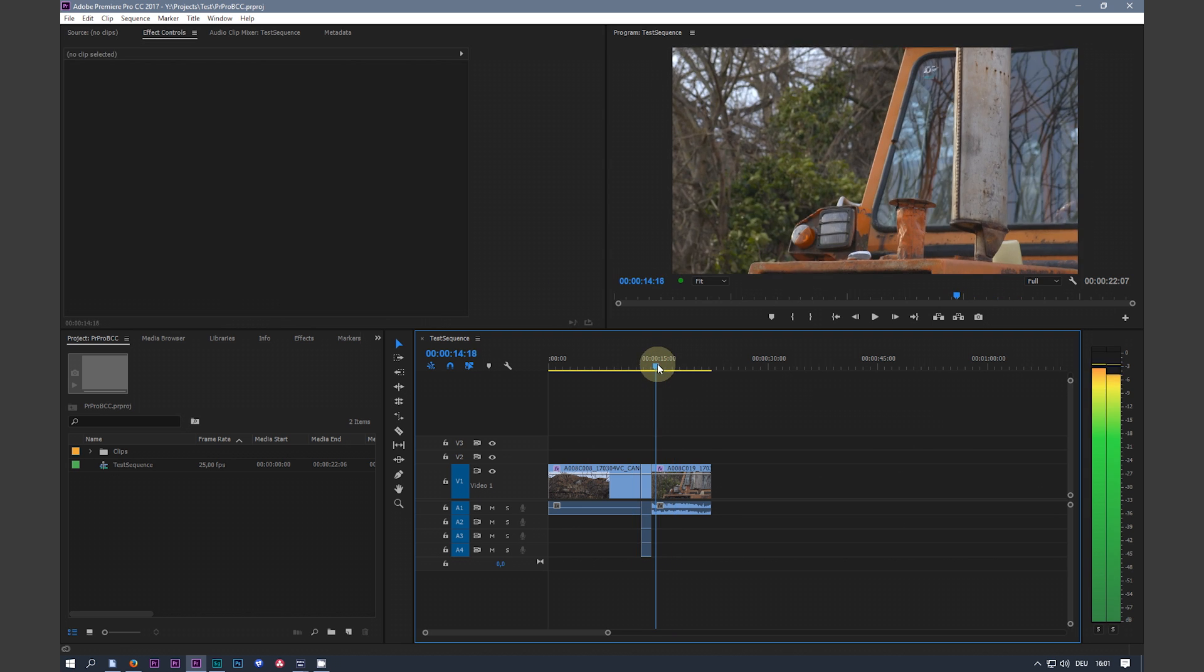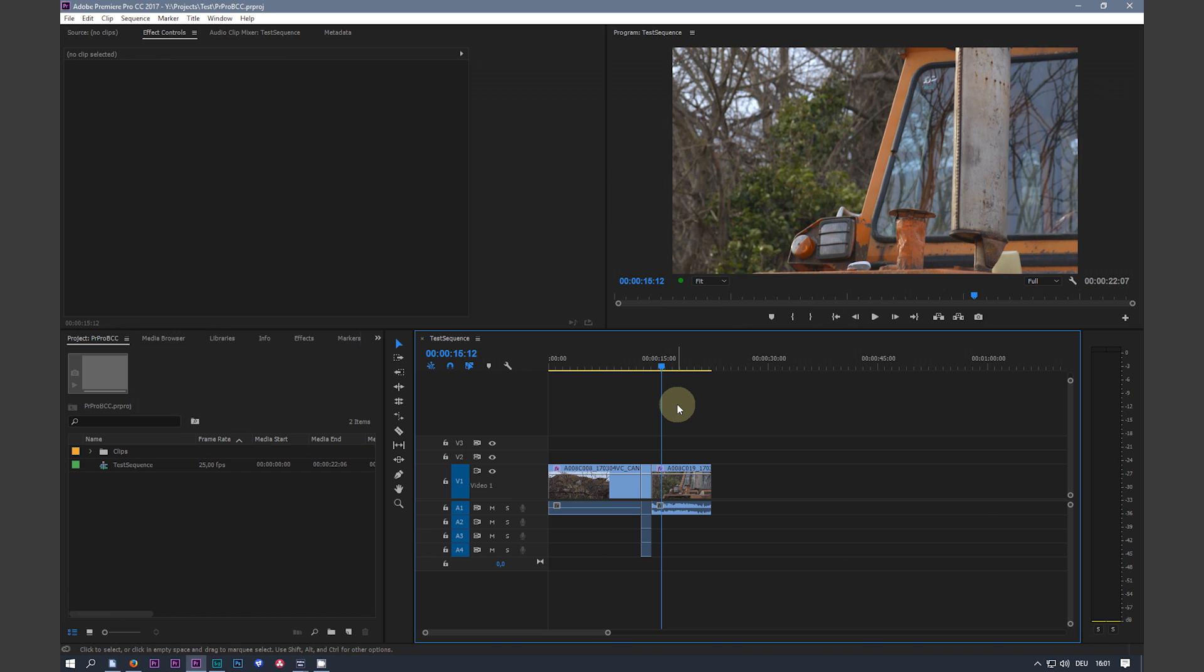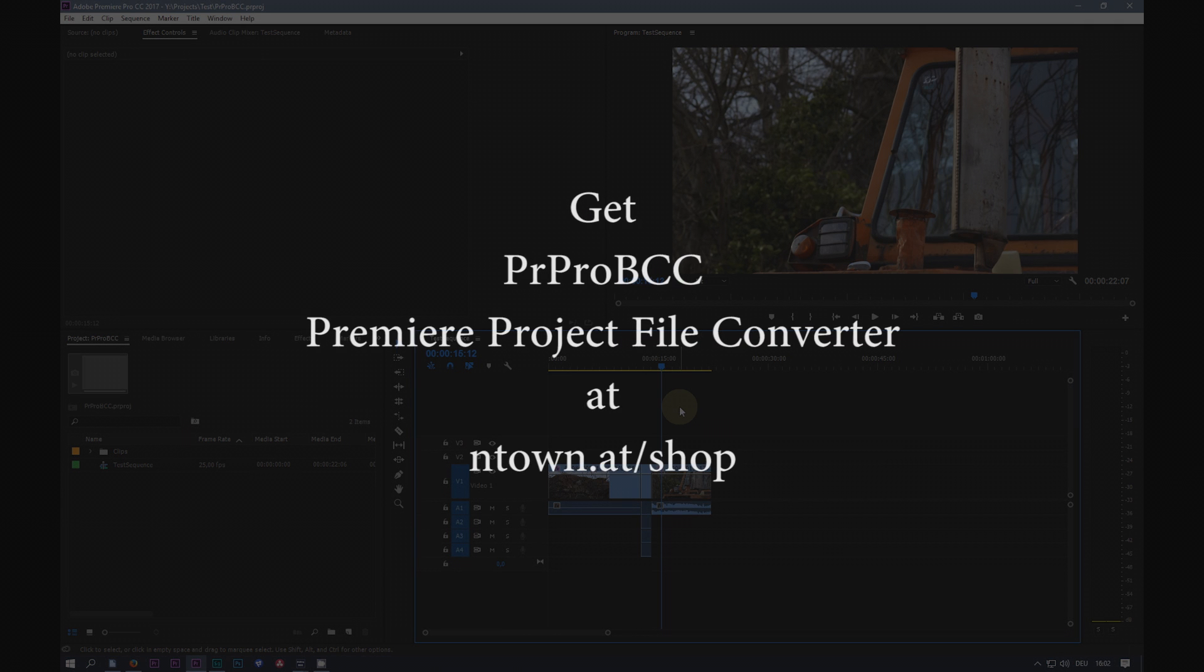That's it for the basic usage of the Premiere project file converter tool. Thanks for watching and have fun with the project converter.